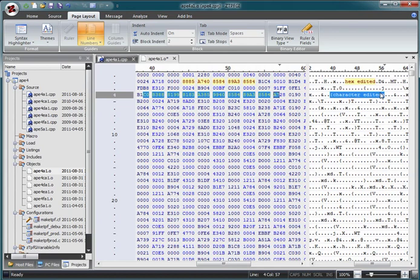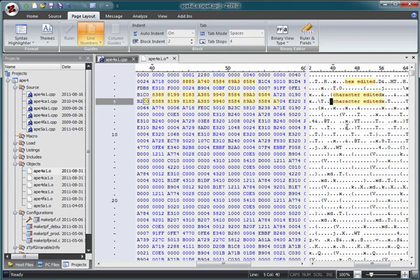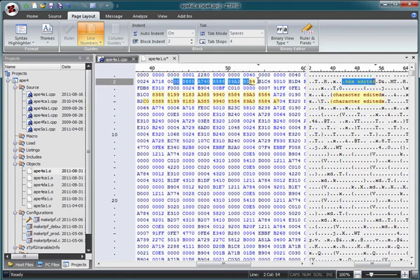As an example, let's copy these characters and paste them over here. And we can do the same on the hex side.